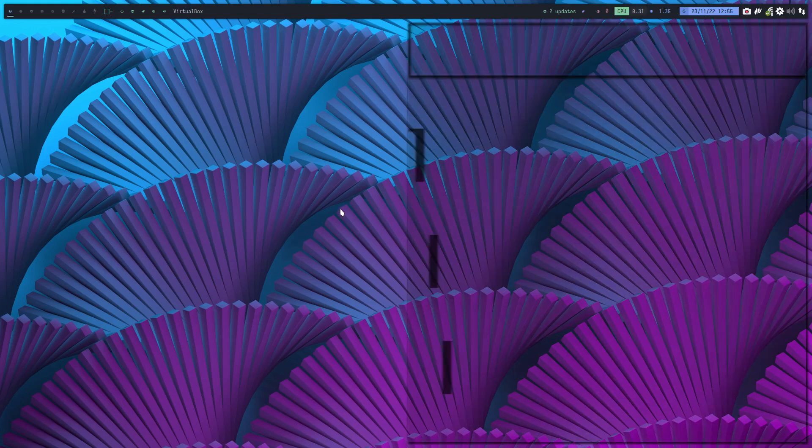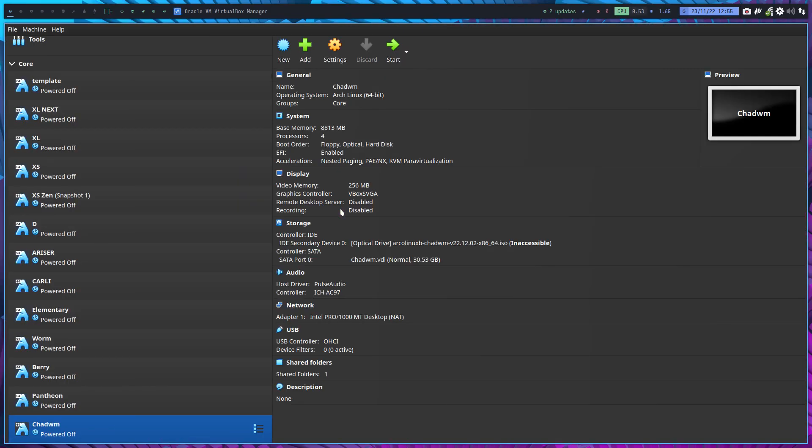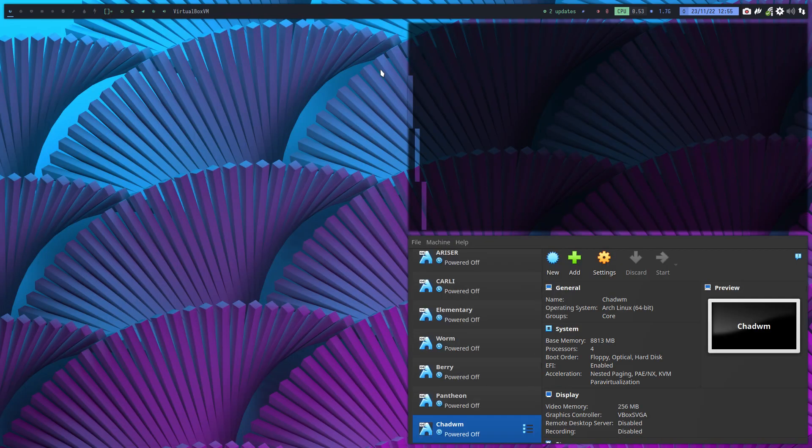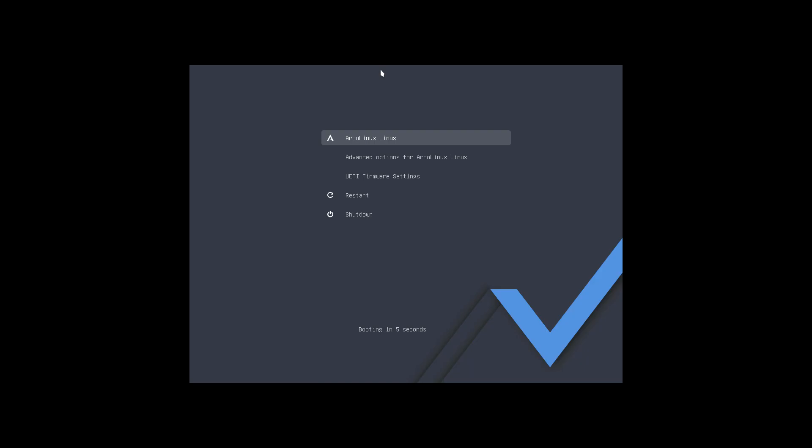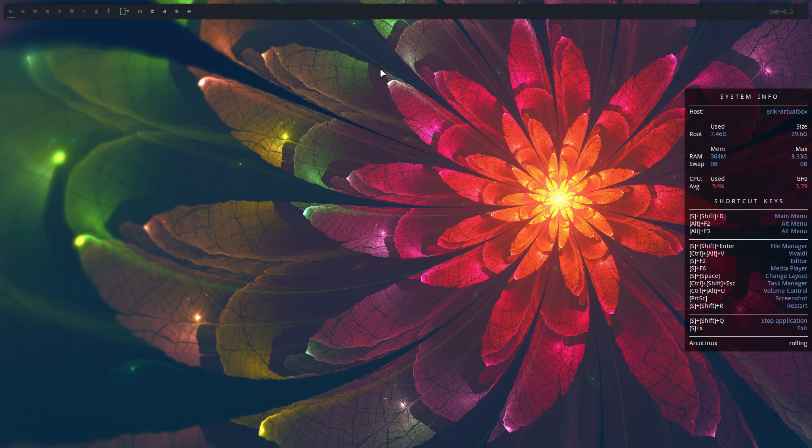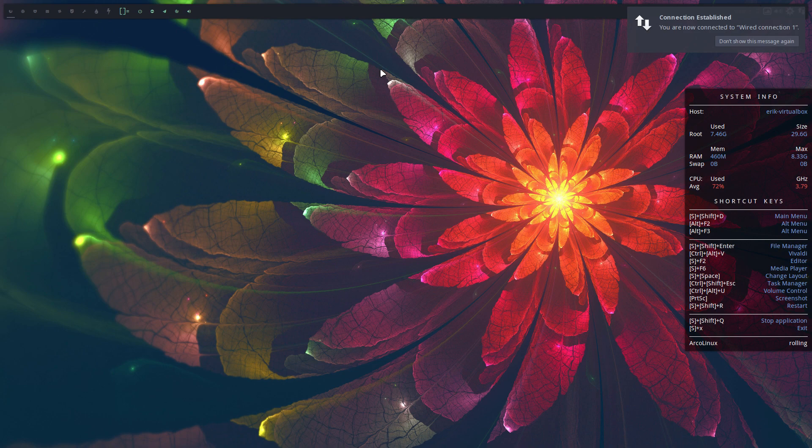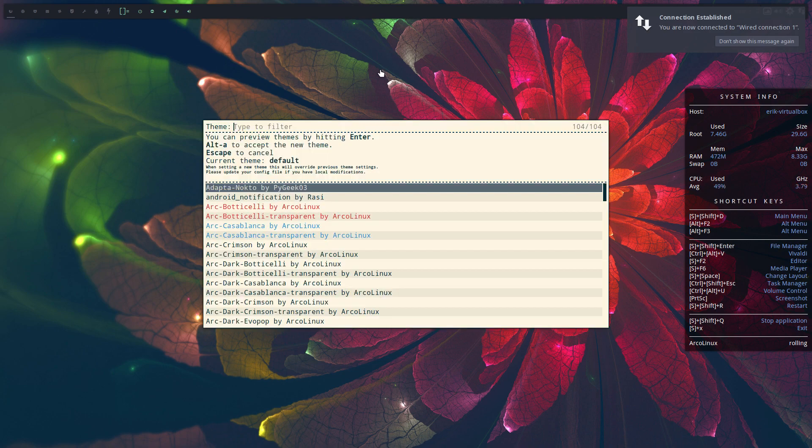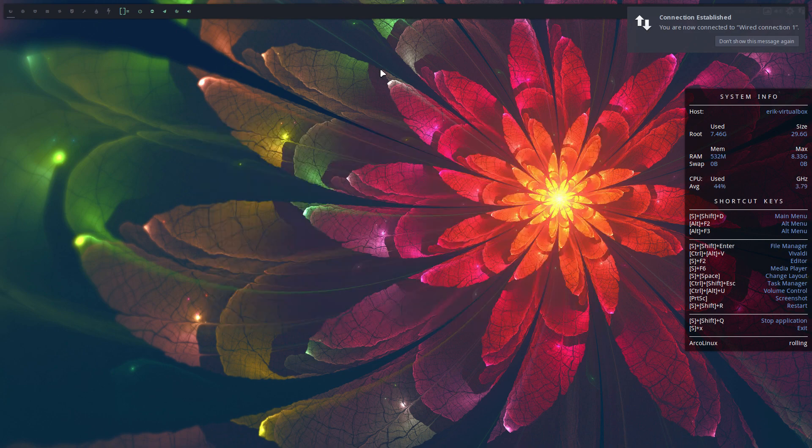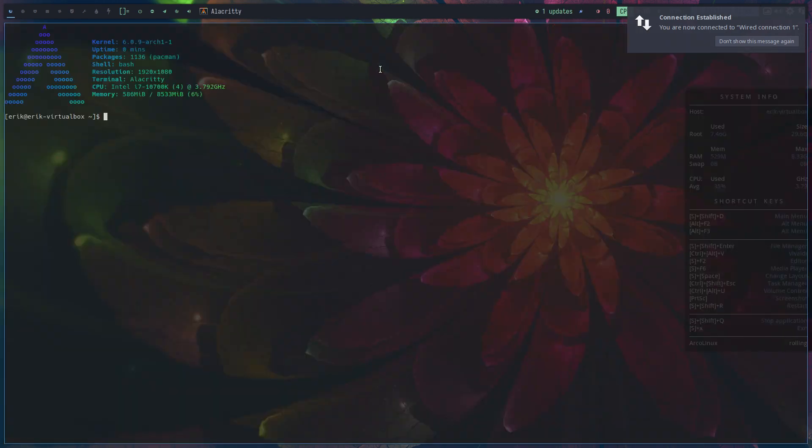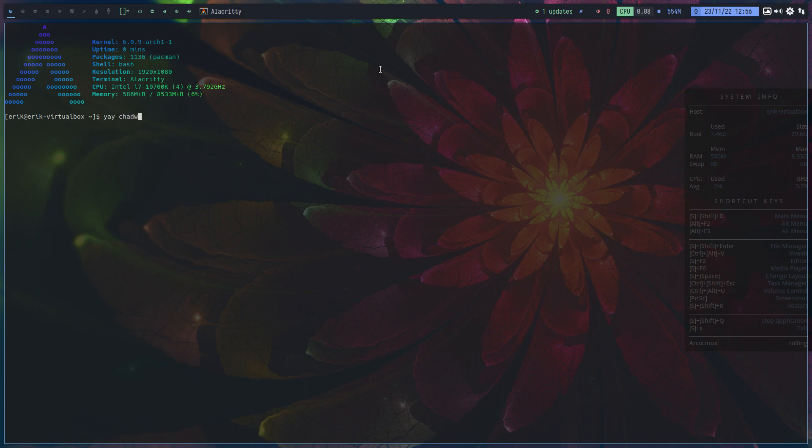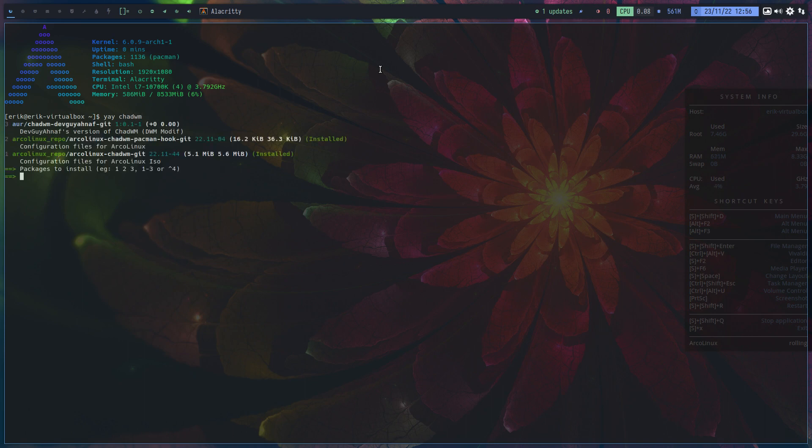Hi guys, chadwm - can't get enough, right? We have our own package, there is the GitHub from chadwm on which we built, of course changed a few things. But there is something else. When you do Ctrl+T and type 'yay chadwm', there is something called dwm-distrotube.